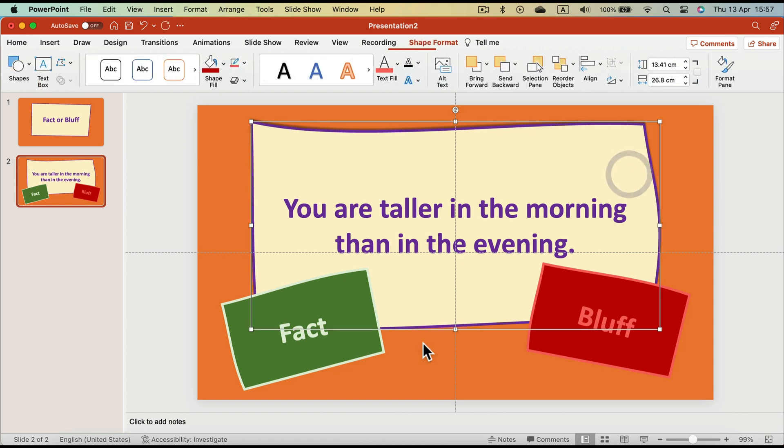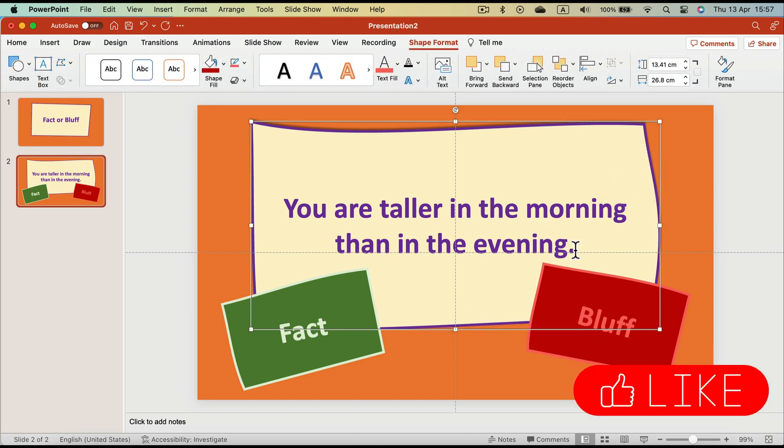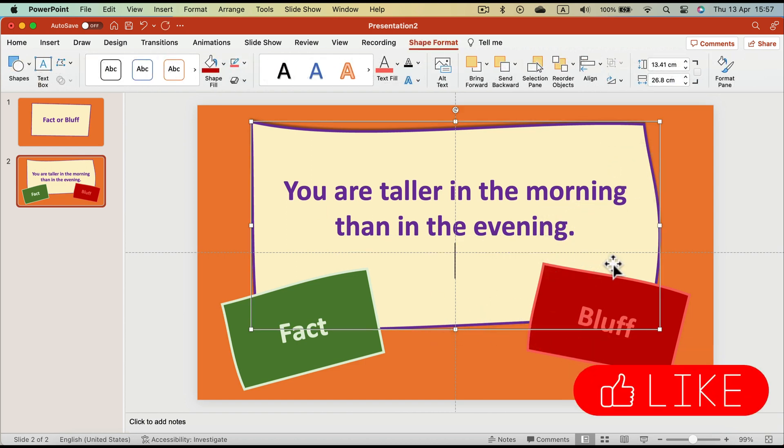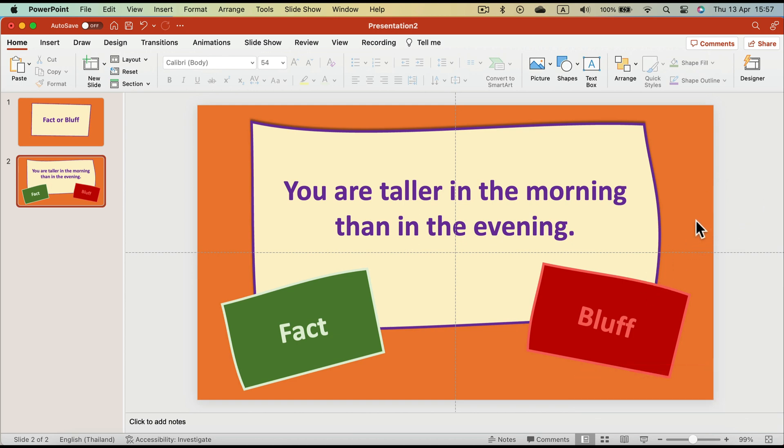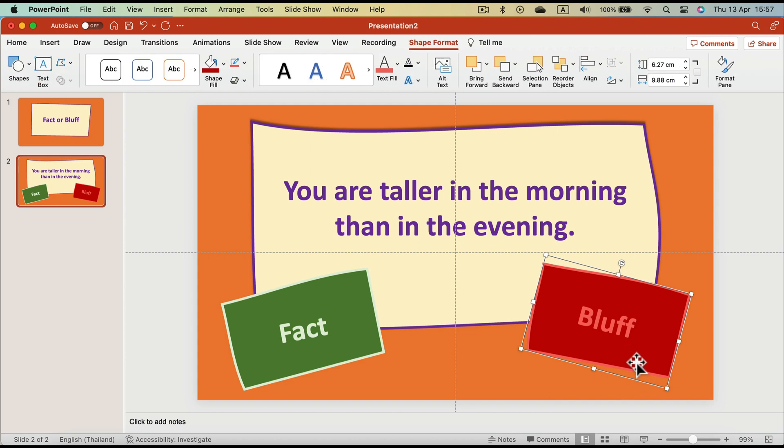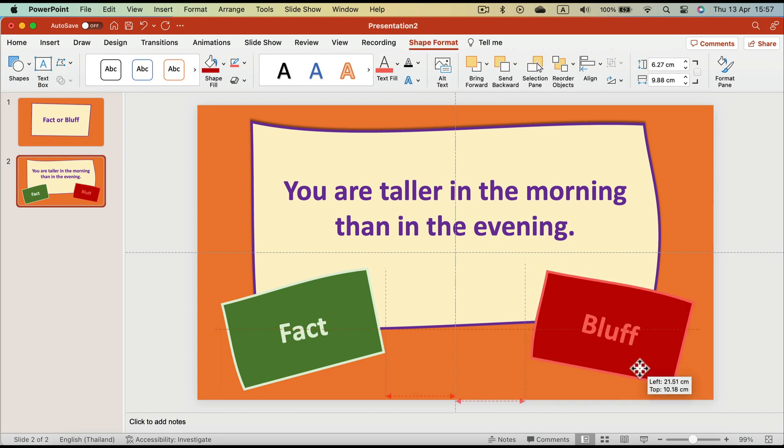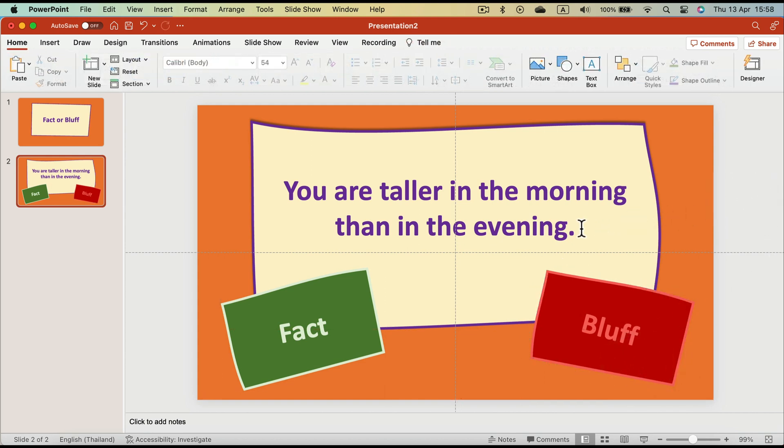And that's the base design. Now it's time to add animation, so only the correct answer will stay on the screen after we click with our mouse. Okay, so for that we will need animation. The first statement is Fact, that's true, so we need Bluff to disappear after we click, so our audience will know which answer was the correct one.